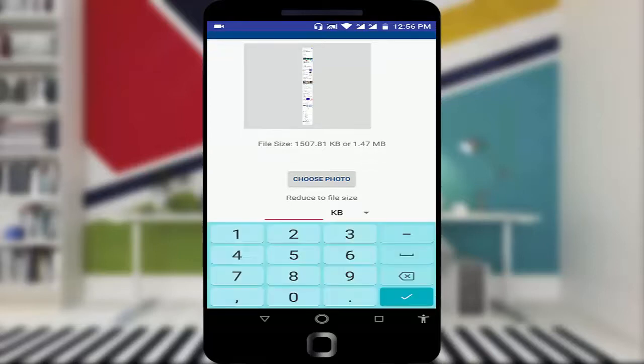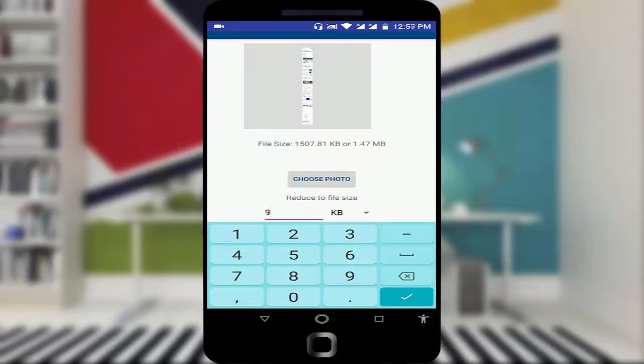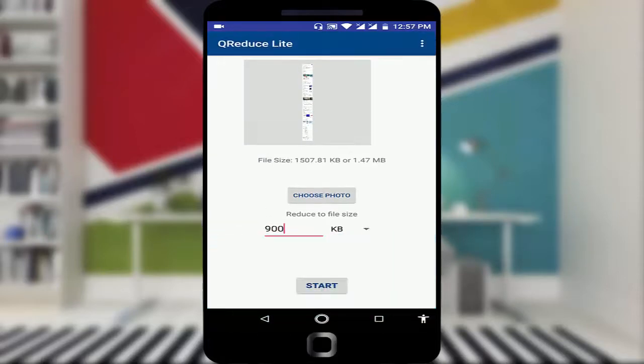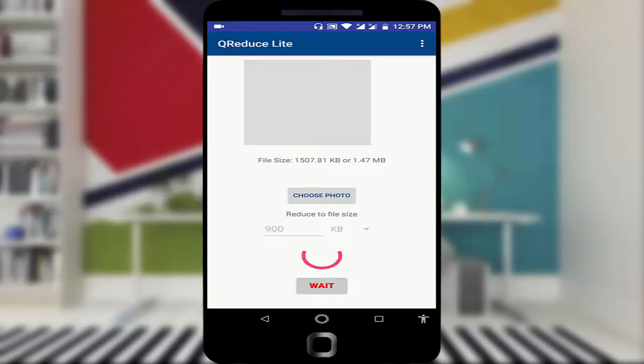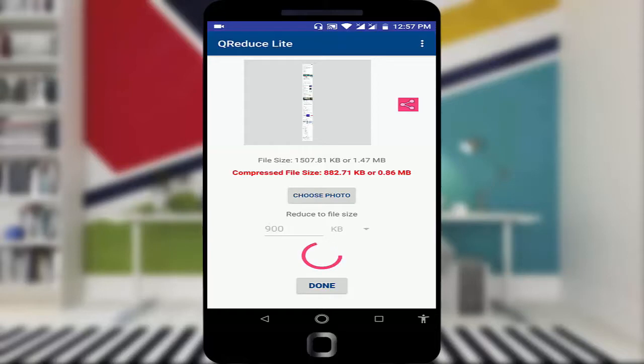After selecting KB or MB, enter the value. For example, I am entering 900 KB. After entering your value you can see the Start button. Just tap on it and wait for a few seconds till the process is completed.